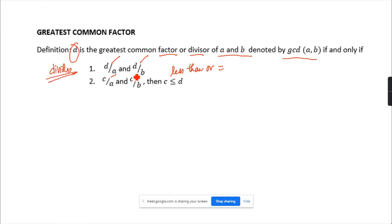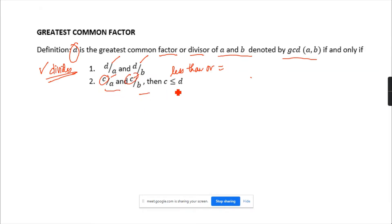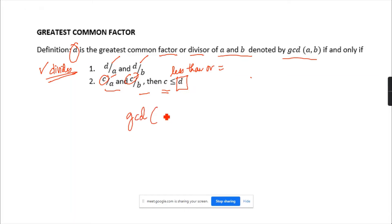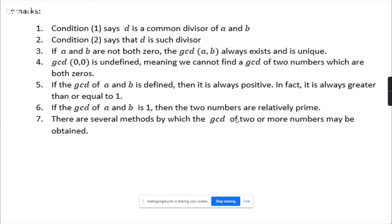So the concept is: D divides the numbers, and if C also divides A and B, then C is less than or equal to D — meaning D is the greatest among all common divisors. So D is the common divisor of A and B, and D is the largest such divisor. This is usually denoted as GCD(A,B).